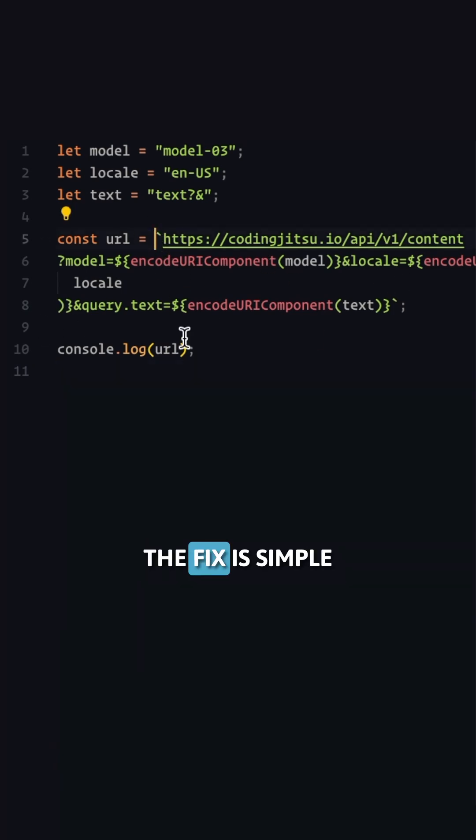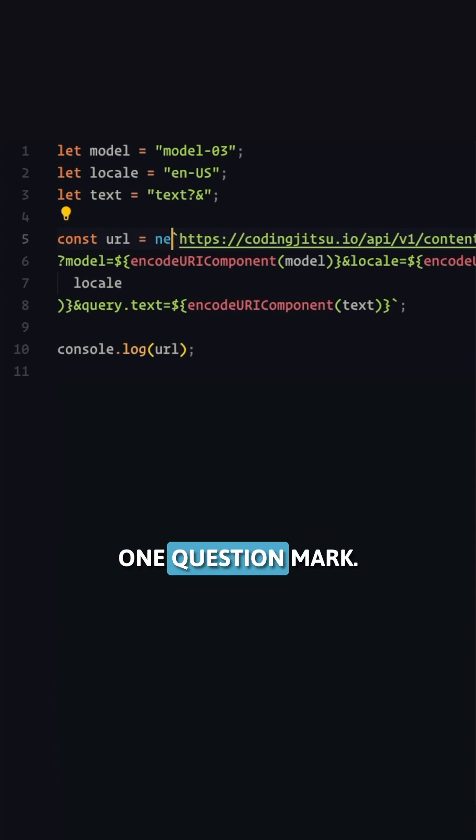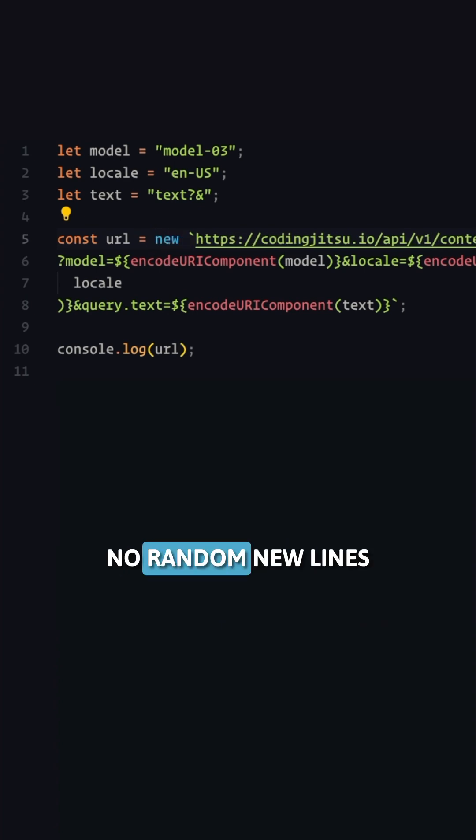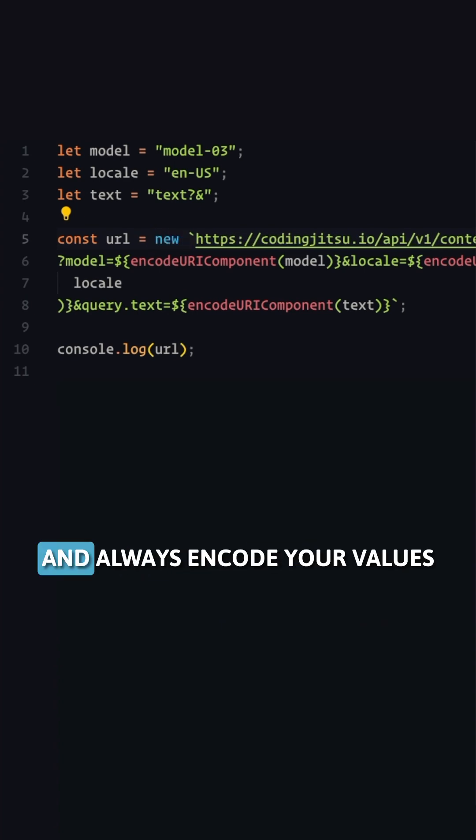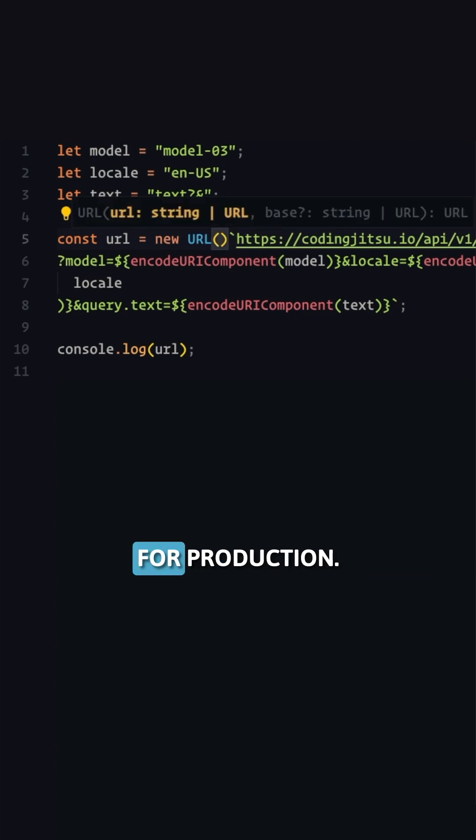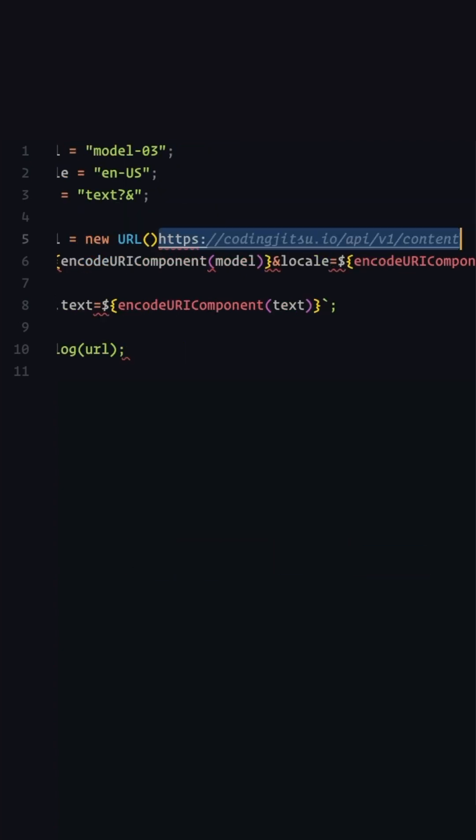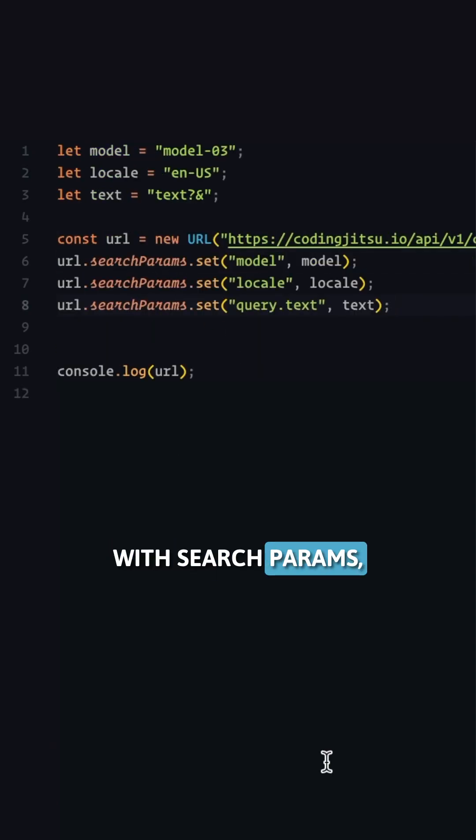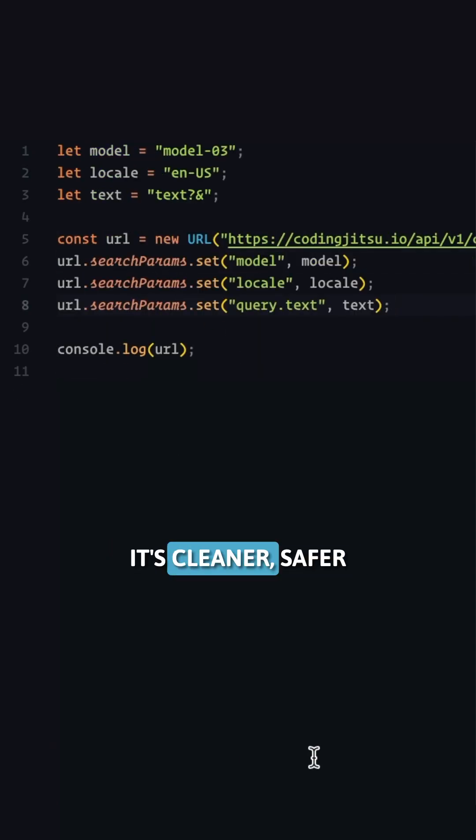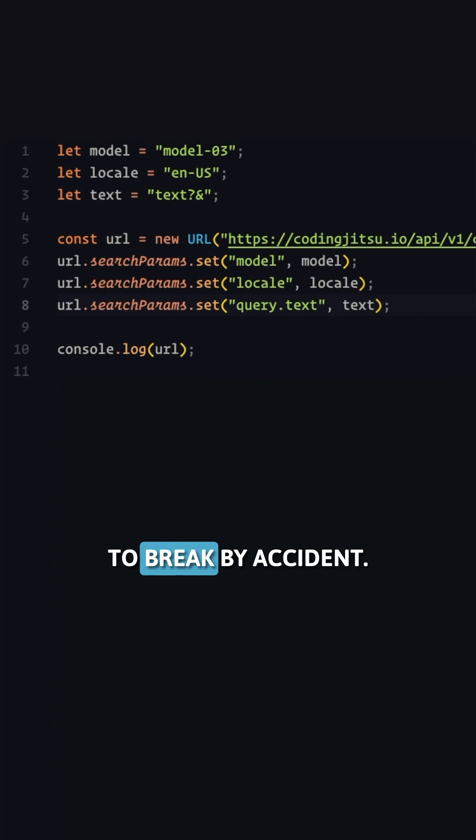The fix is simple. One question mark, no random newlines, and always encode your values. For production, use the URL class with search params. It's cleaner, safer, and impossible to break by accident.